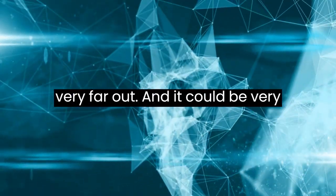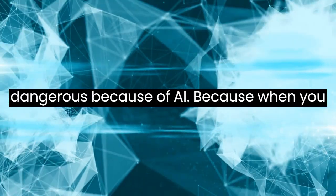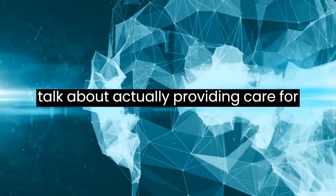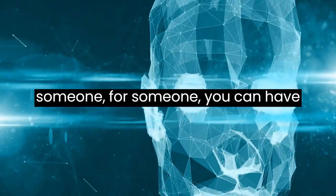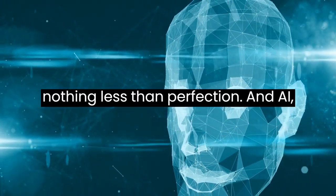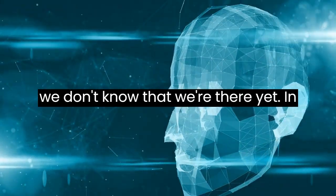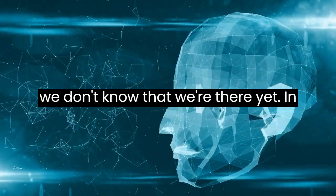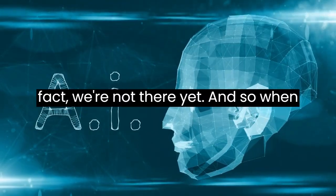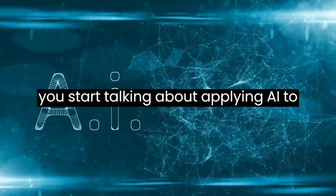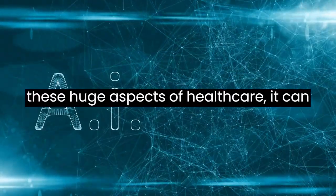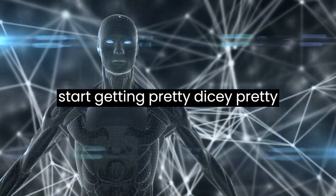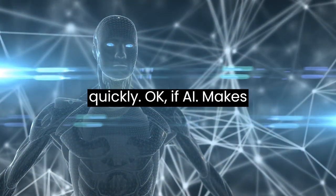But that stuff is also very far out and could be very dangerous. When you talk about actually providing care for someone, you can have nothing less than perfection. And AI, we don't know that we're there yet. In fact, we're not there yet. So when you start talking about applying AI to these huge aspects of healthcare, it can start getting pretty dicey pretty quickly.